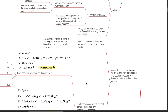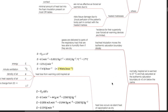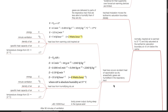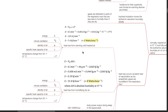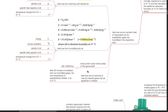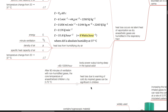Internal warming methods — warming of inspired gases. Normally, inspired air is warmed to 37 degrees Celsius and fully saturated at the isothermic saturation boundary at about 5 cm below the carina. Tracheal intubation moves the isothermic saturation boundary distally. Gases are delivered to parts of the respiratory tract that are less able to humidify them if they are dry. Heat loss occurs via latent heat of vaporization as dry anesthetic gases are humidified in the respiratory tract. Heat loss from warming cold inspired air is 2 watts per hour, and heat loss from humidifying dry air is 8 watts per hour. Body power output during sleep in the typical adult is 80 to 100 watts per hour.